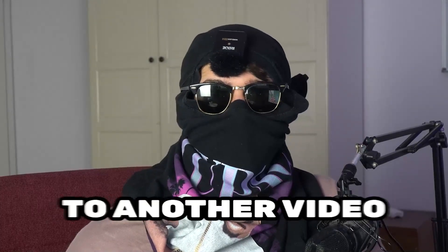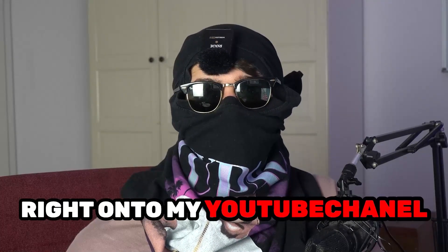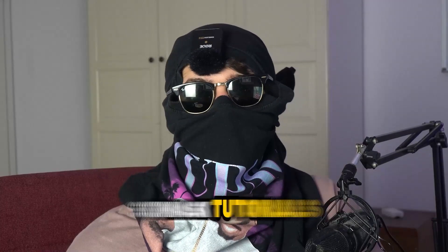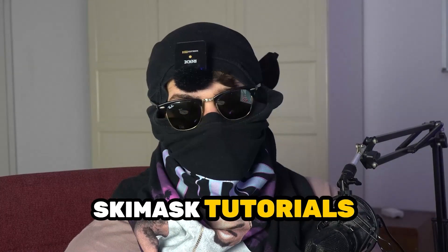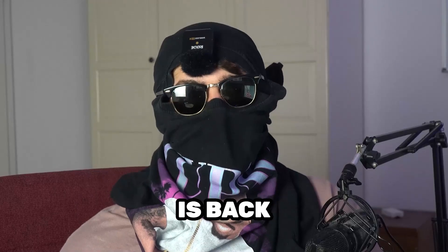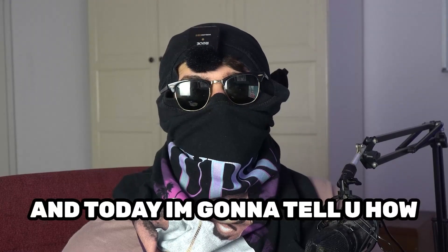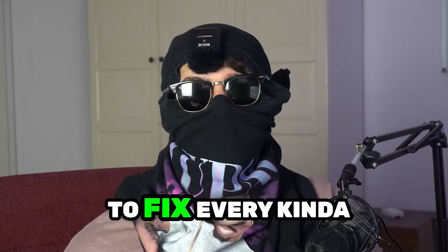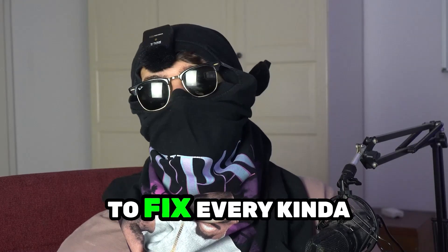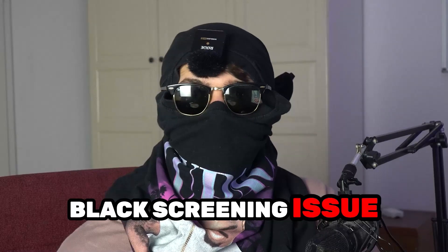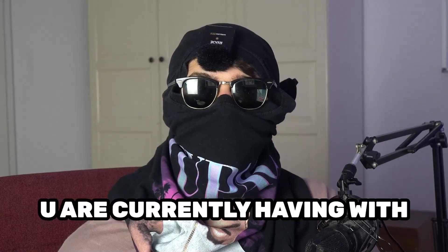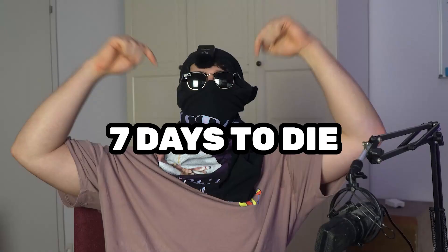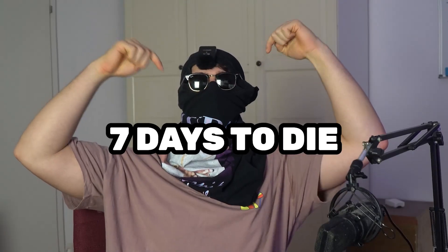What's up guys and welcome back to another video right into my YouTube channel. Ski Mask Tutorials is back and today I'm gonna tell you how to basically fix every kind of black screening issue you're currently having with Seven Days to Die.